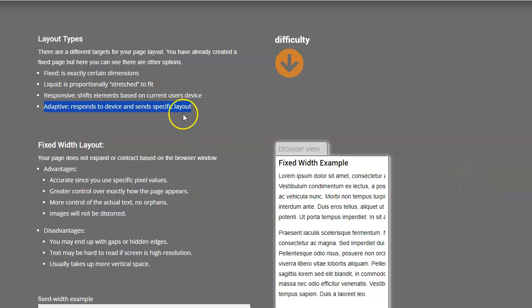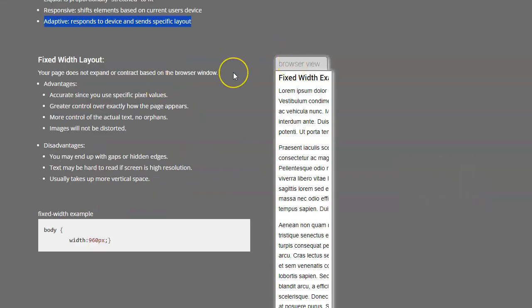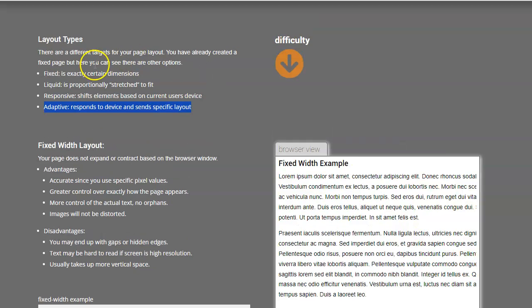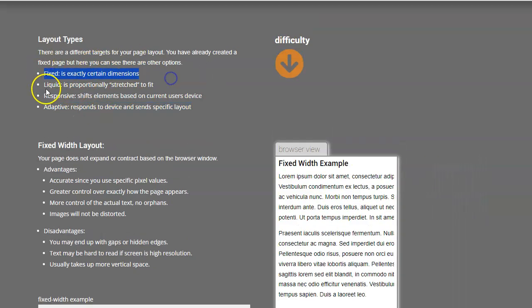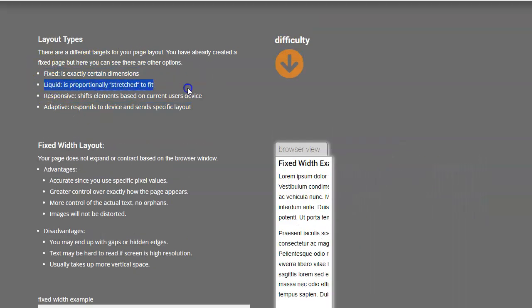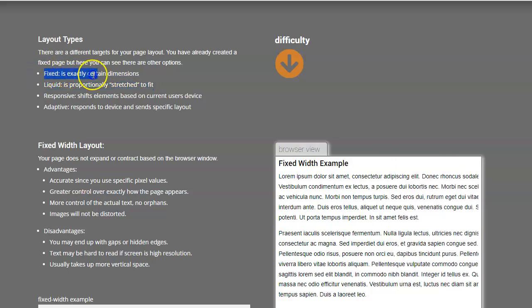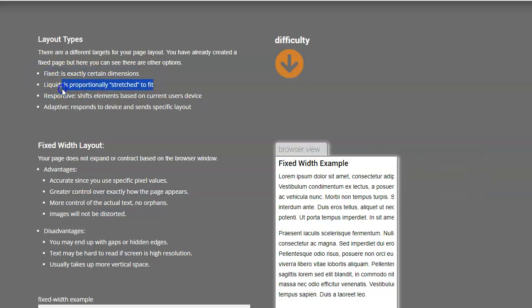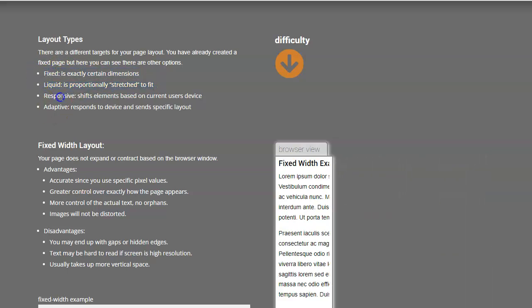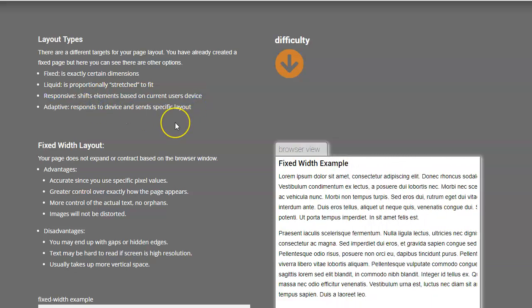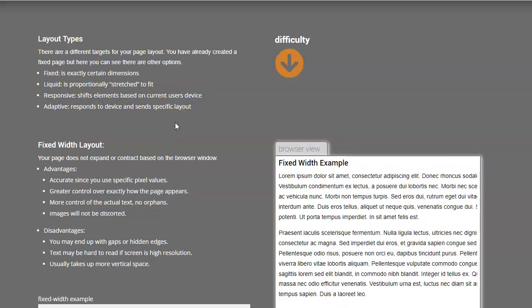Let's go down the line just so you can see. Also, when you look at it, the difficulty. Fixed is the easiest one to make, liquid's a little bit easier because all you do is just change your absolute pixel sizes to percentages. Responsive is a little bit more complicated, and adaptive obviously is twice as much work.